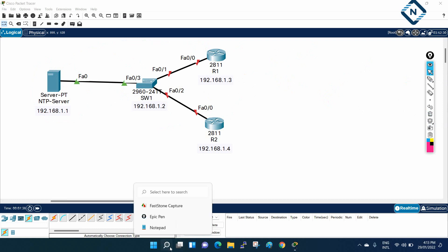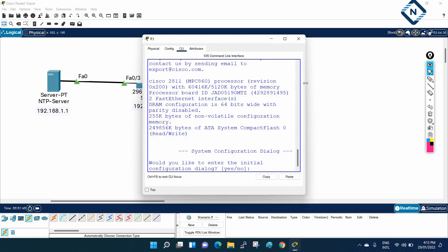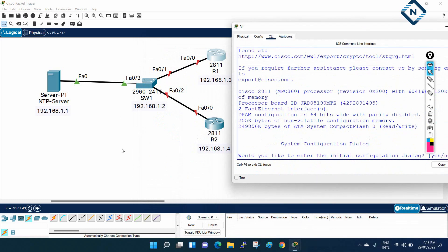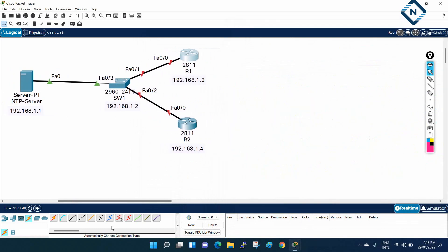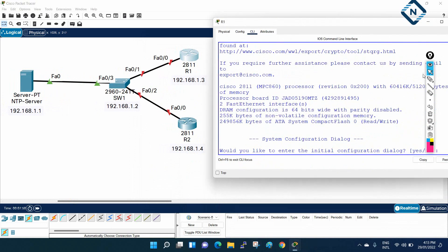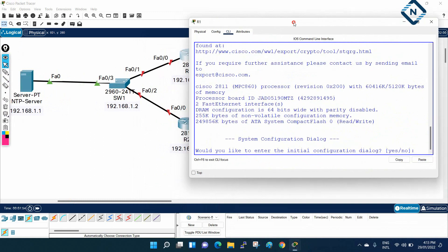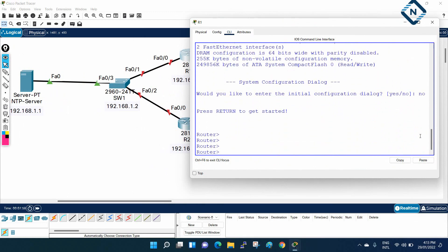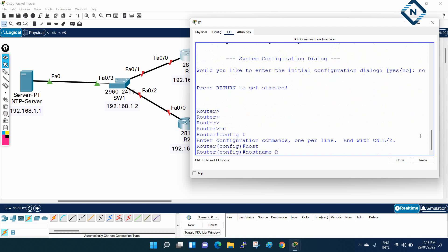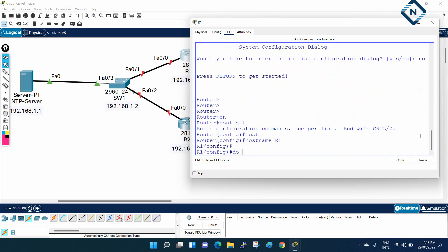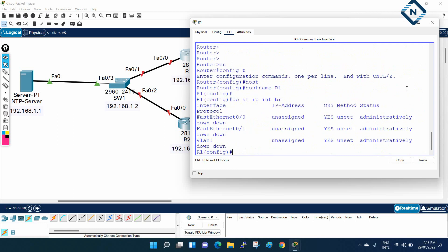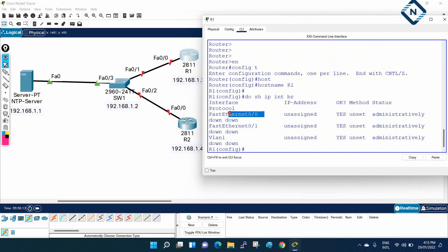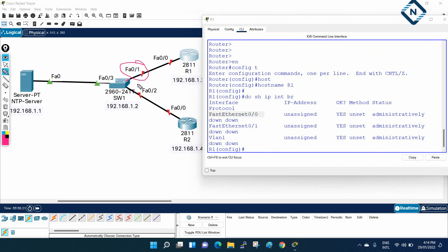Now let's see how to configure the NTP server. First I'll go to R1 — this is a brand new router, so we just need the basic setup. I won't cover Telnet or SSH again since we already discussed those. I'll just assign the IP and configure NTP. I'll rename the hostname to R1, then run 'show ip interface brief' to check. We can see fast Ethernet 0/0, fast Ethernet 0/1 connected to the switch, and fast Ethernet 0/2.